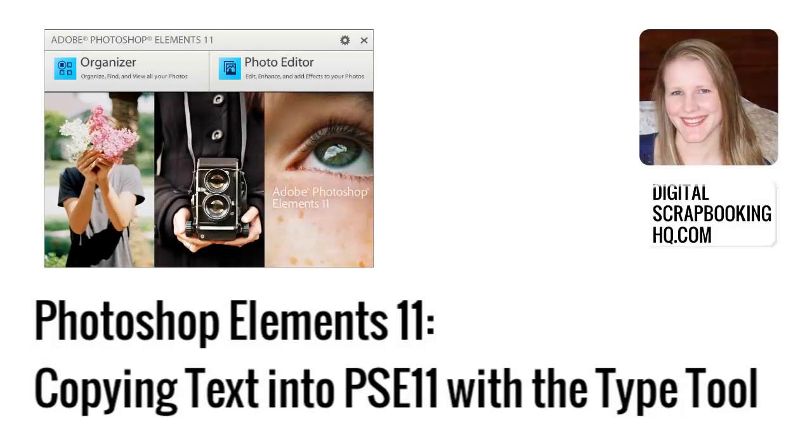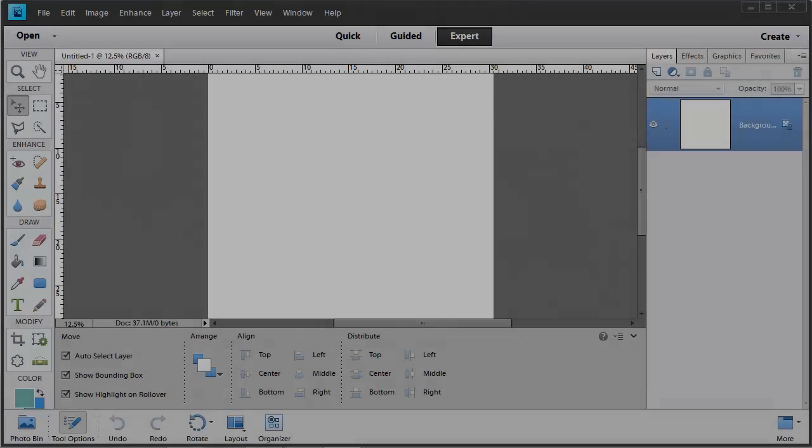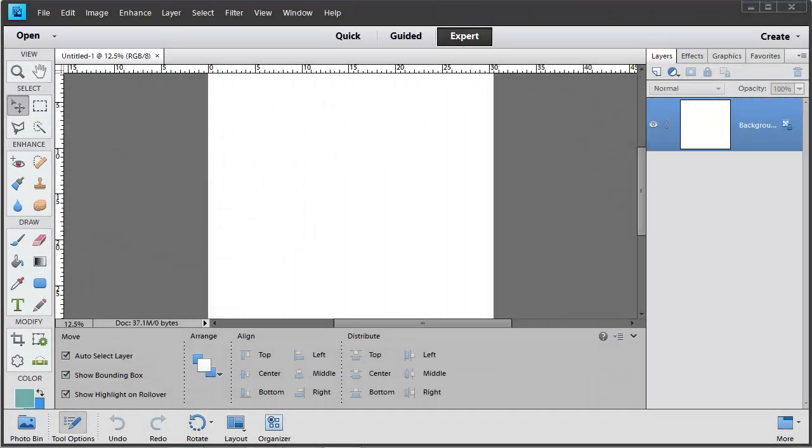G'day, I'm Melissa Shannon, founder of DigitalScrapbookingHQ.com, and I'm here to show you a little bit more about the Type Tool in Photoshop Elements.